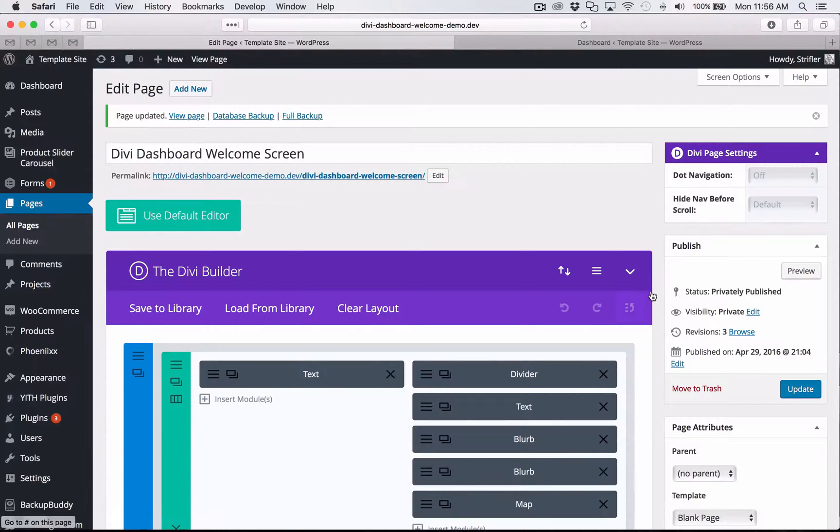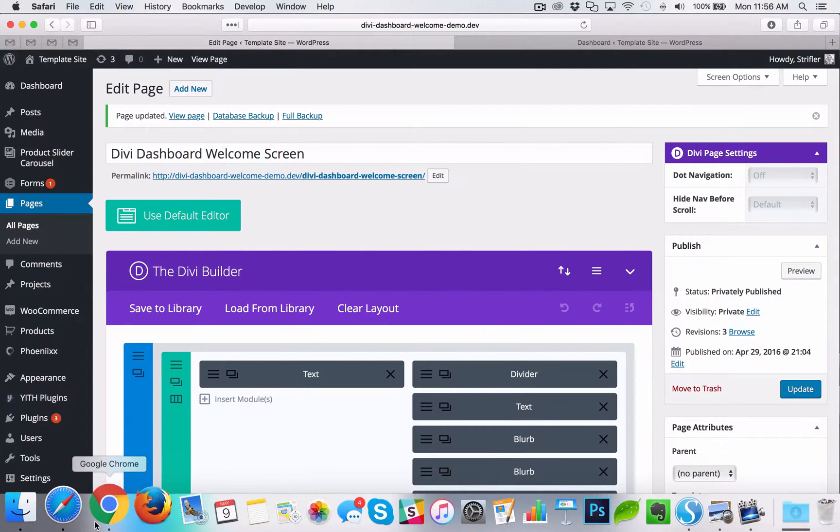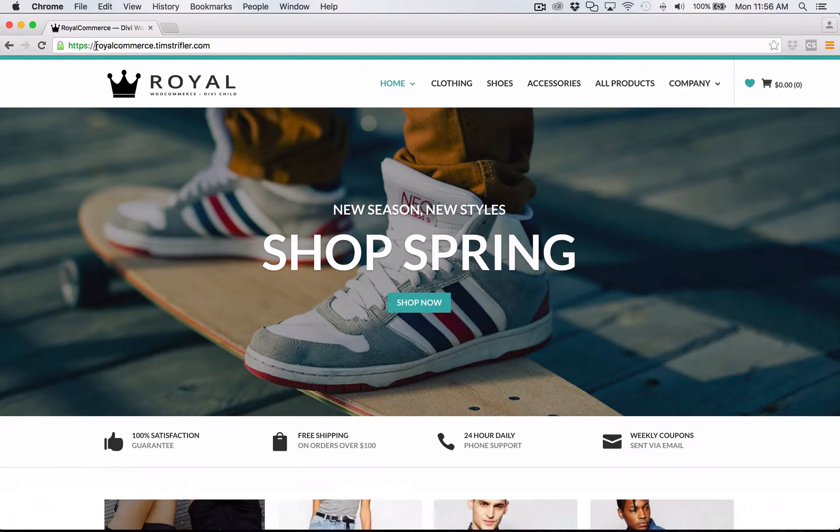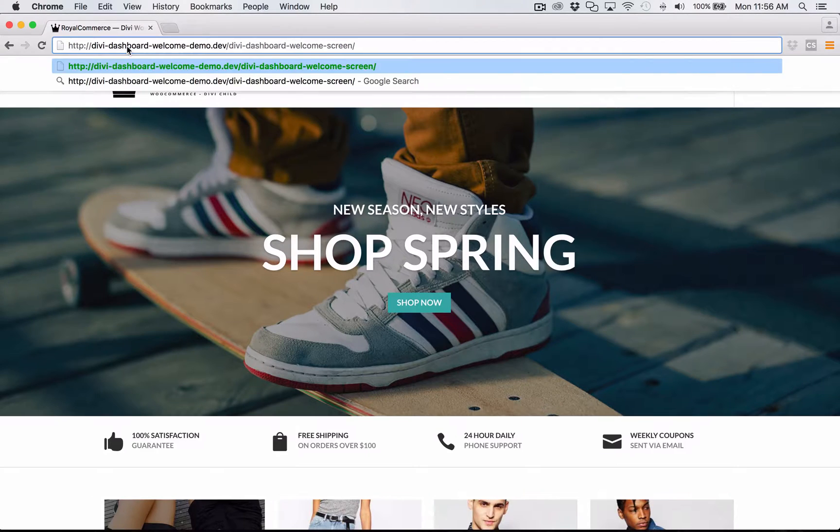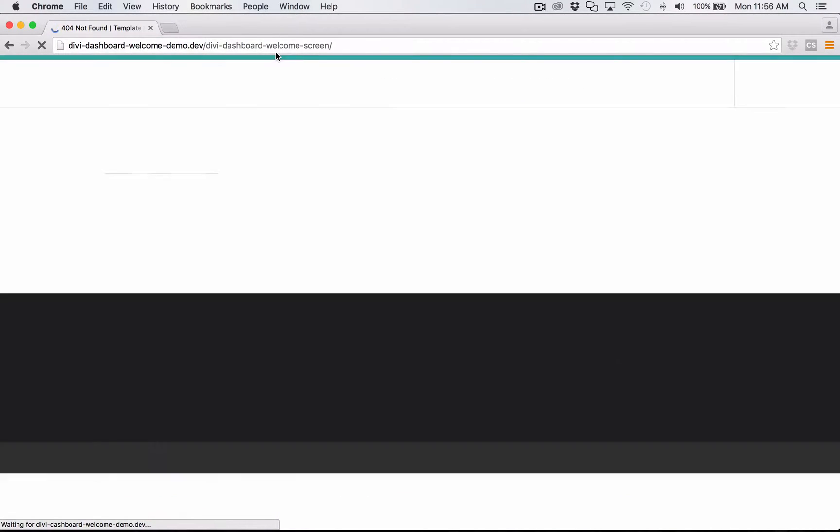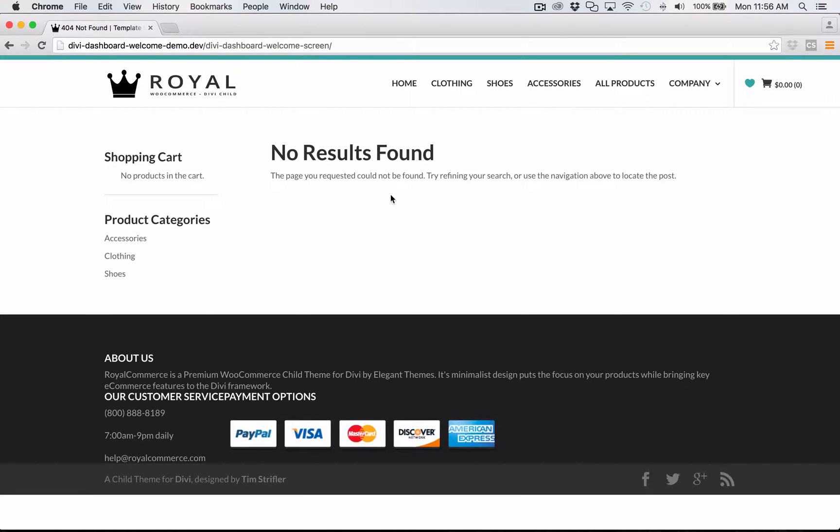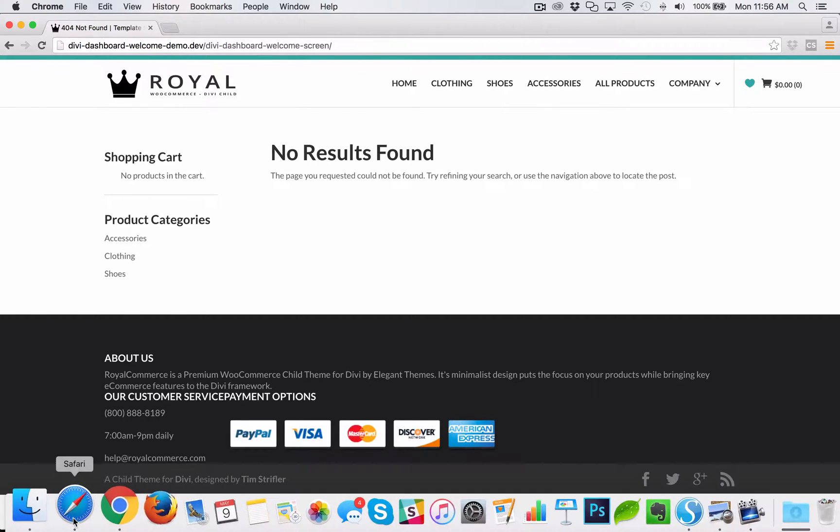However, this is a private page by default. And so that actually can't happen. So I'm going to go ahead and paste in this URL here. And you'll notice if you try to navigate to the Divi dashboard welcome screen page, if you're not logged in, you're going to get a 404 page. You won't be able to view it.